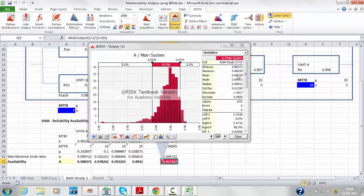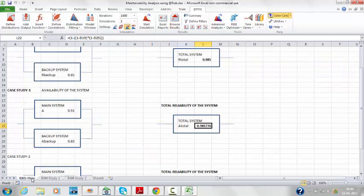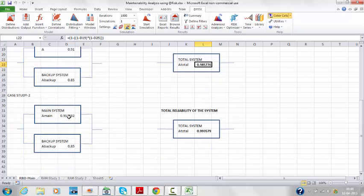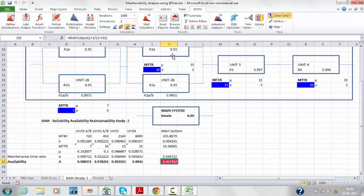After running case study 2, the mean availability has improved from 0.9 to 0.957, with a maximum of 0.98 and minimum of 0.86. Comparing: previously the minimum was 0.80 and maximum was 0.97; now the minimum is 0.86 and maximum is 0.98. Looking at case study 2, with main system availability of 0.97 and backup of 0.85, the total system availability is 0.9935, which is excellent. This improvement comes from having an additional backup for unit 2 — units 2A and 2B.